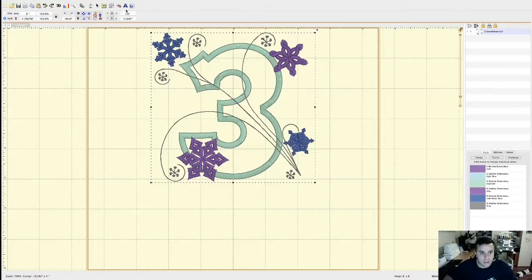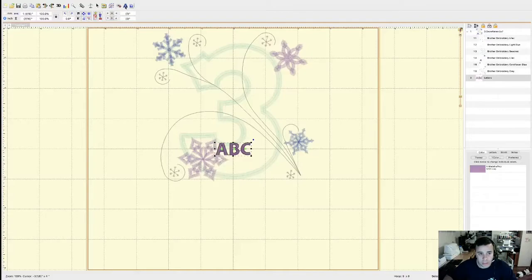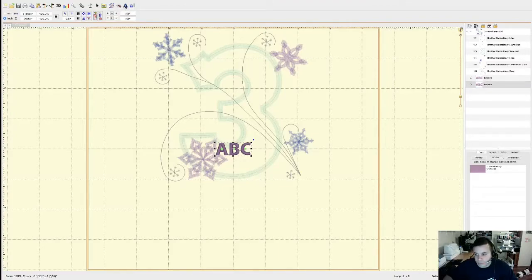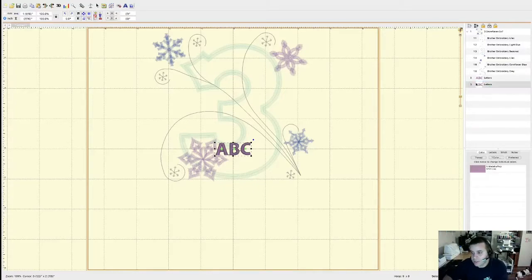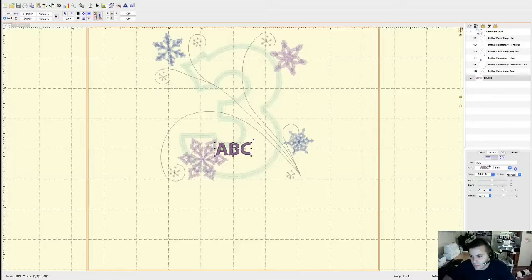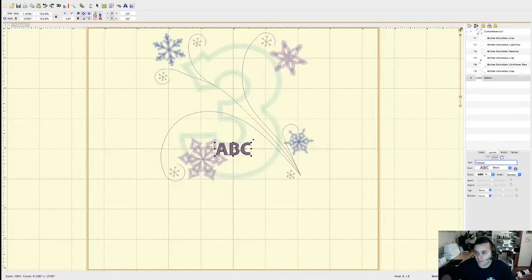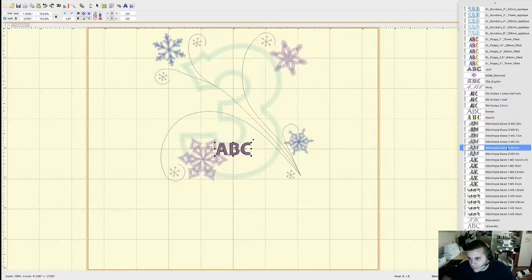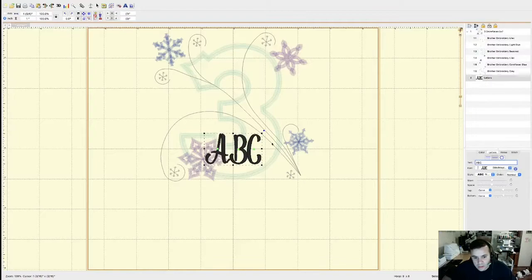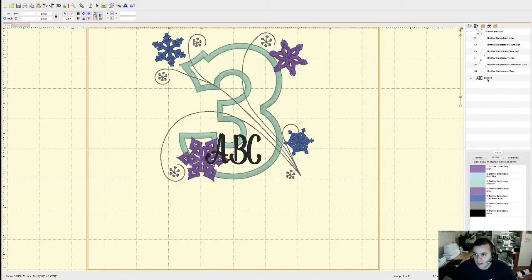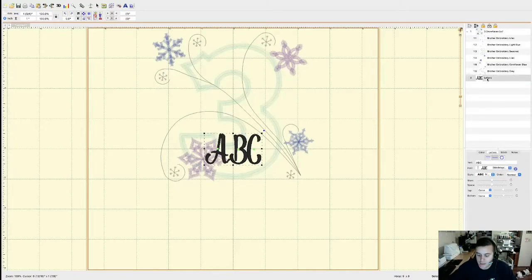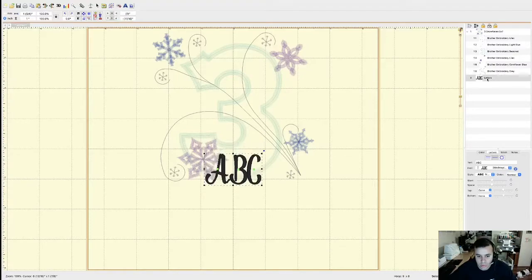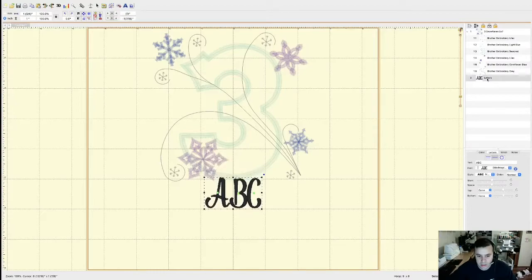Let's go ahead and add text — this is going to be a birthday t-shirt. Go to the top where it says A for text — it's the create lettering tool. I'll input the name Harper and change the font. Let's set it to one inch. Then I'll bring it down by selecting the design and pressing the arrow down on the keyboard to bring it to the position needed.